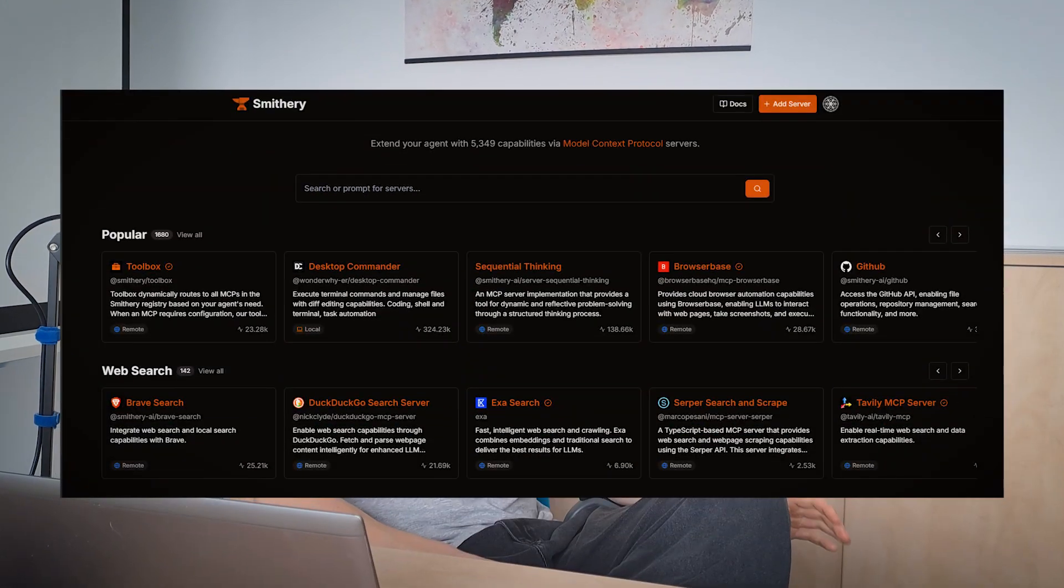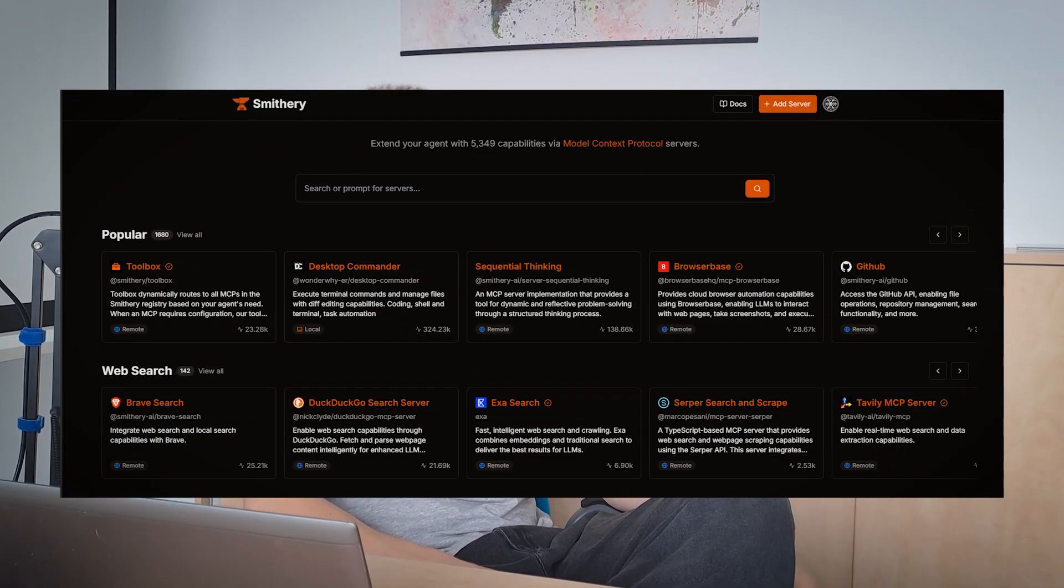Also, you can check out the quite popular smithery.ai for even more MCP tools, but you should not expect that each tool you'll try will work perfectly.